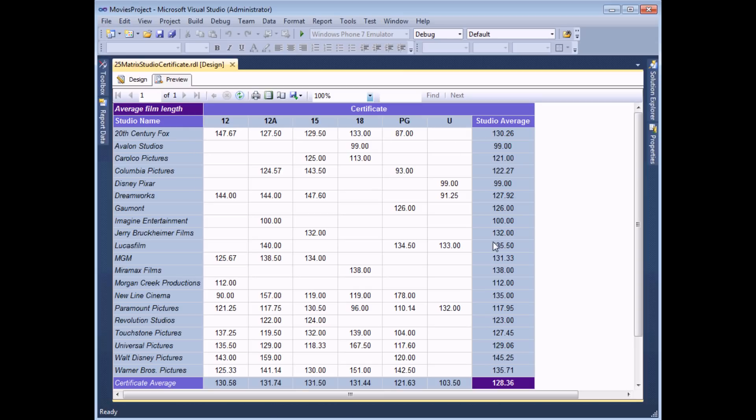We'll also add row totals and column totals and finally a grand total right down at the bottom right hand corner. So that's what we're going to build.